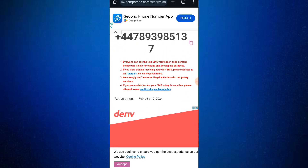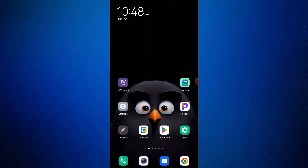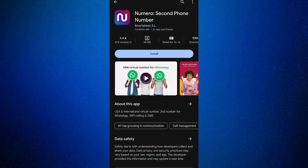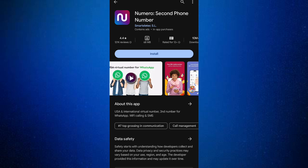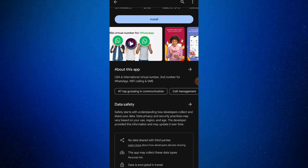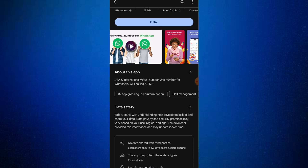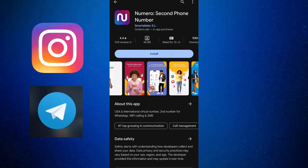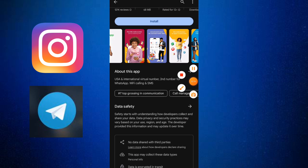If you have money, I will advise you to go to the Play Store and download the app called Numero. It's not quite free — you have to pay a little amount, maybe two to three dollars. But this one is very secure and you can use it for any website, WhatsApp, Facebook, and other things.